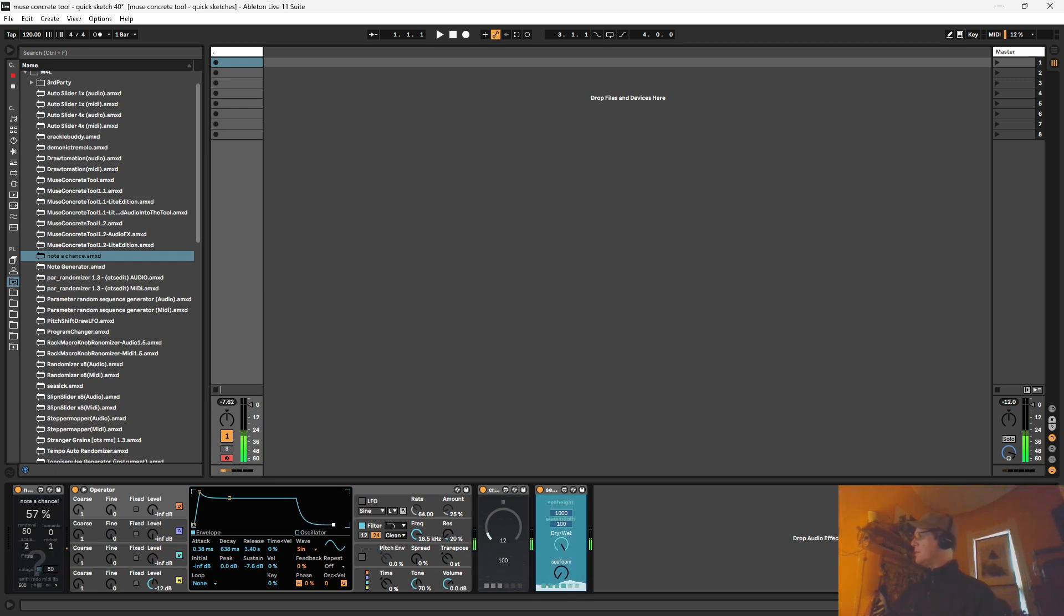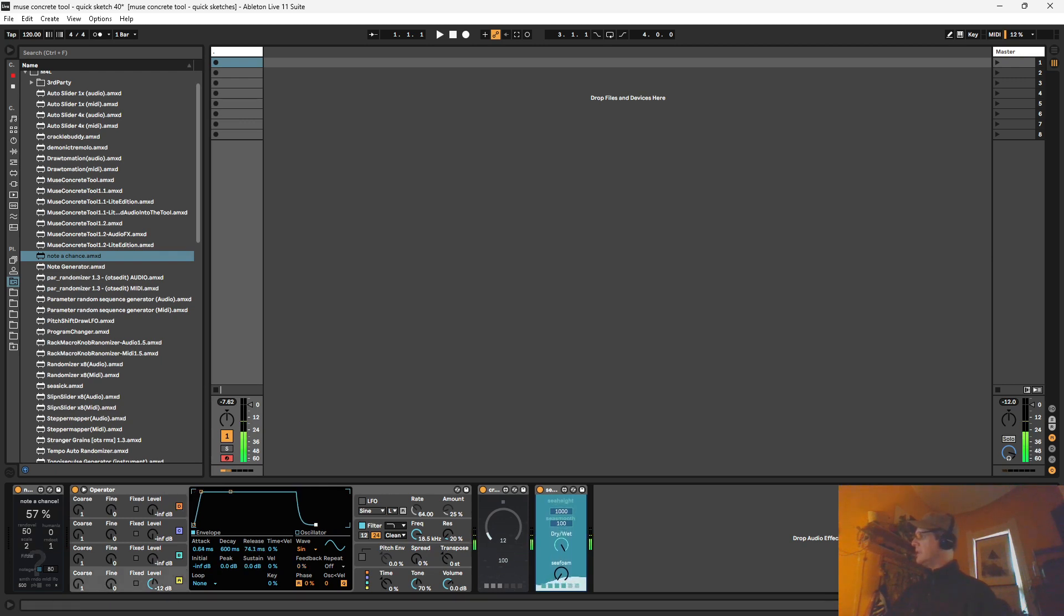But we can choose a scale here. Let's add a bit of release.